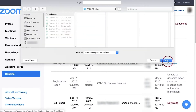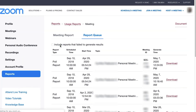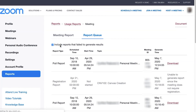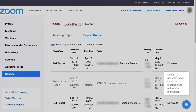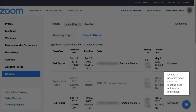A CSV file will be saved to the computer's desktop and can be opened in Excel. If the option 'Include reports that fail to generate results' is checked on, all requested reports will appear, even ones that fail to generate a report. If a report could not be created, a reason will be displayed where the download link should be.